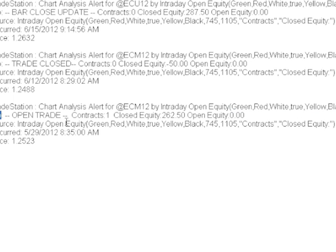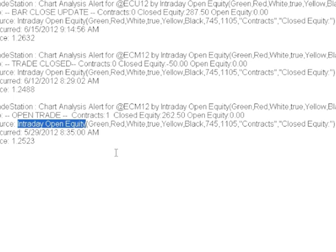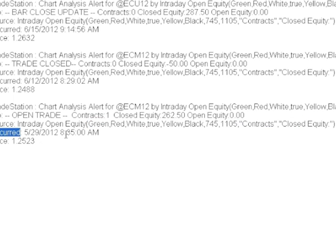The next is the info line — this is the custom text coming from the code of the intraday open equity curve indicator. In this case, it's telling you a trade was just opened, the number of contracts that were opened, the closed equity — which is the historical equity over the past few days based on whatever you have loaded in your chart — and then the open equity. Since we just opened this trade, we don't have any open equity yet. Next is the source, which is a bit redundant — it tells you again this is from the intraday open equity curve indicator along with its inputs. Then it gives you the date and time when this occurred, and the current price, which is the price at which it was entered.